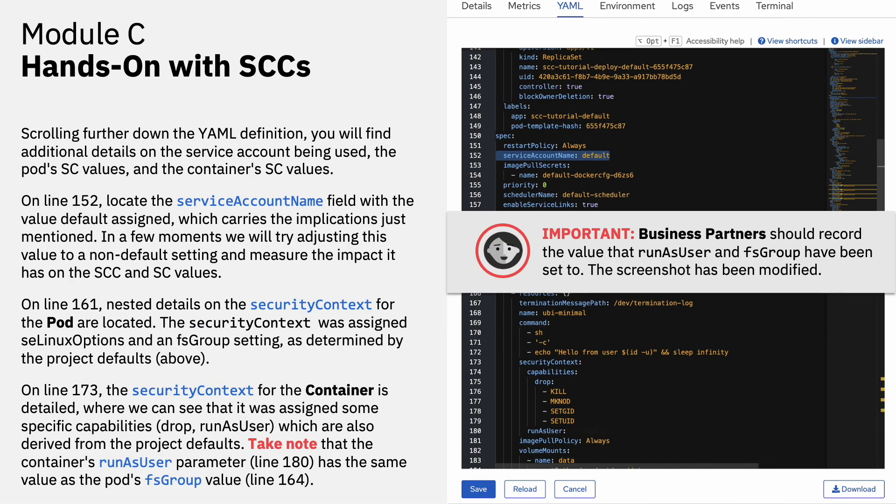Scrolling further down the YAML definition, you'll find additional details on the service account being used, the pod's SC values, and the container's SC values. On line 152, locate the service account name field with the value default assigned, which carries the implications that were just mentioned. In a few moments, we will try adjusting this value to a non-default setting and measure the impact it has on the SCC and the SC values. On line 161, nested details on the security context for the pod are located. The security context was assigned SELinux options and an FS group setting, as determined by the project defaults that were mentioned on line 152.